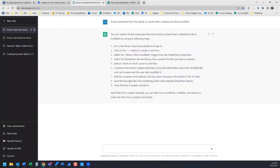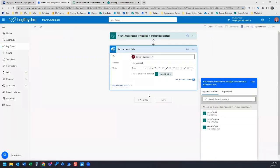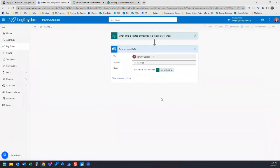Then it says save the flow and test it by modifying a file in the selected SharePoint library. We're going to go ahead and test after we save. Let's save.